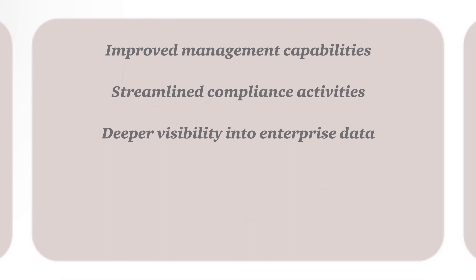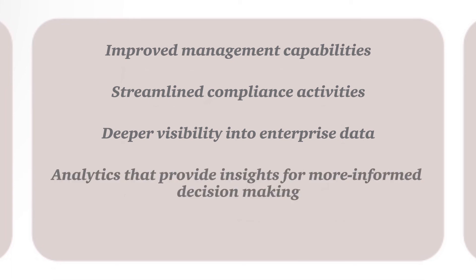streamlining and potentially reducing the cost and risk of compliance activities, and visibility into enterprise data and platforms.